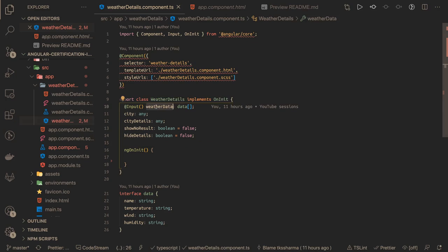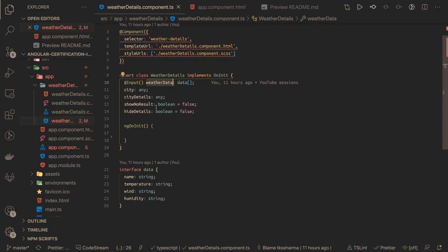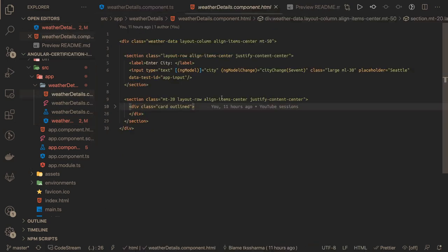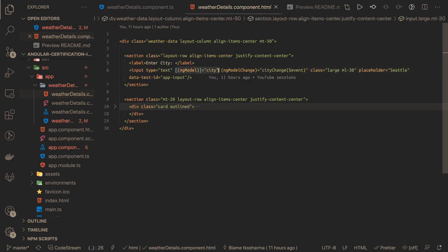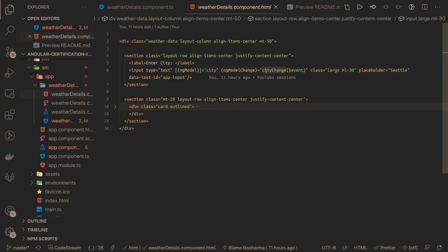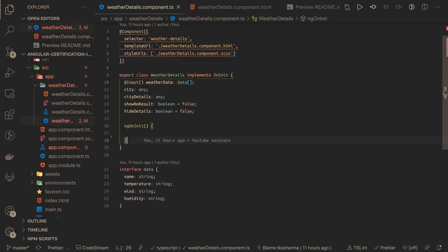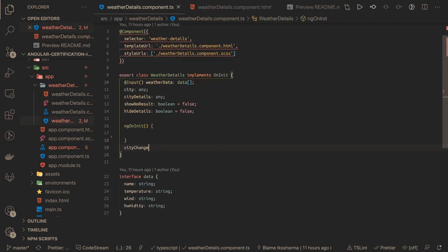Now we can play with this data based on the event. In the weather detail, this is our input text field. We have ng-model city and ng-model change. Whenever you are typing something in this ng-model, we are calling this cityChange method. We already know we don't need to make an API call. We already have mock data. We just need to do a filter and find the city or not. Simple logic. Here we can write one method: cityChange.